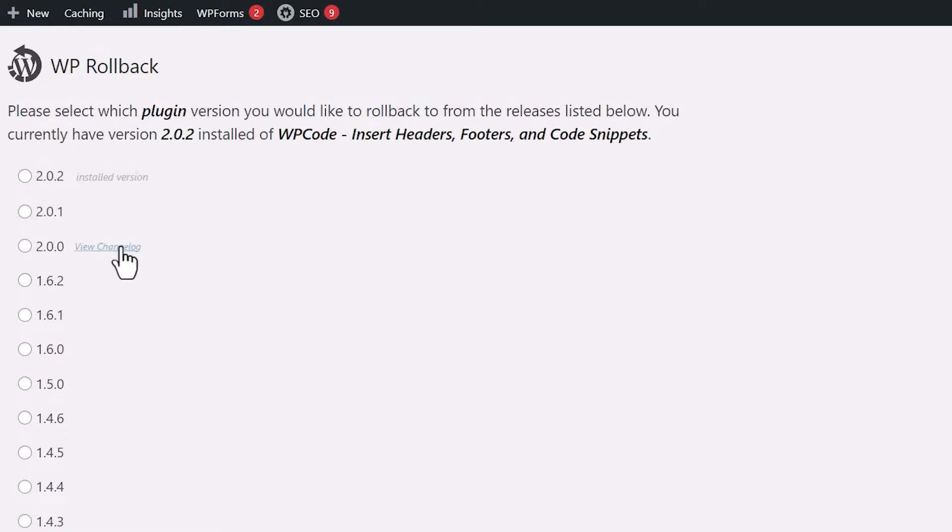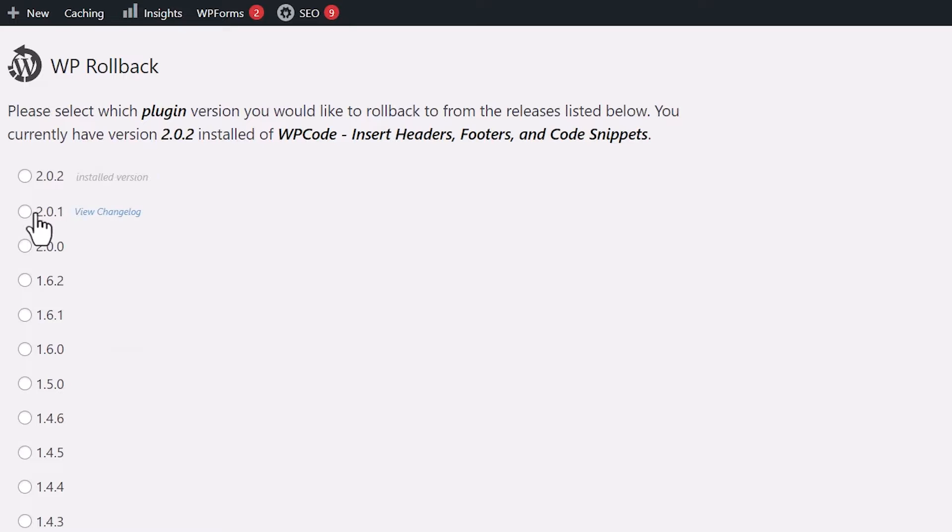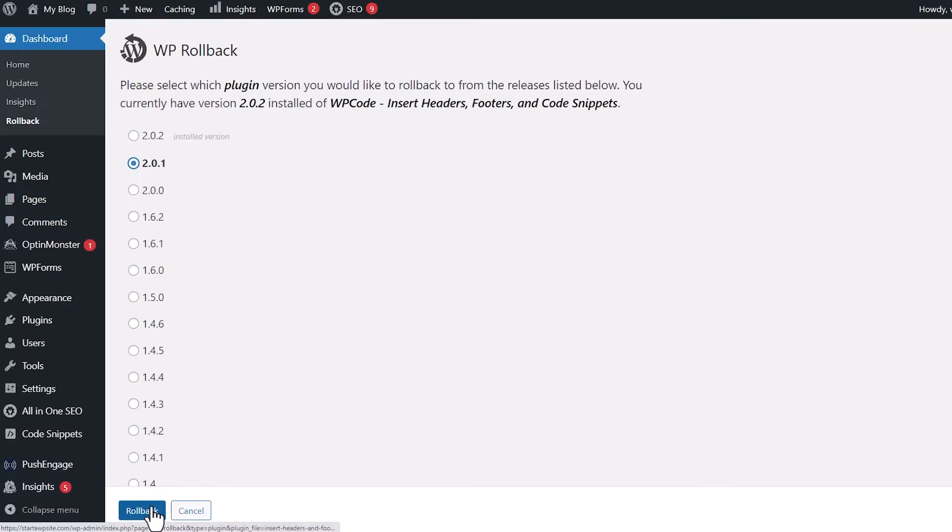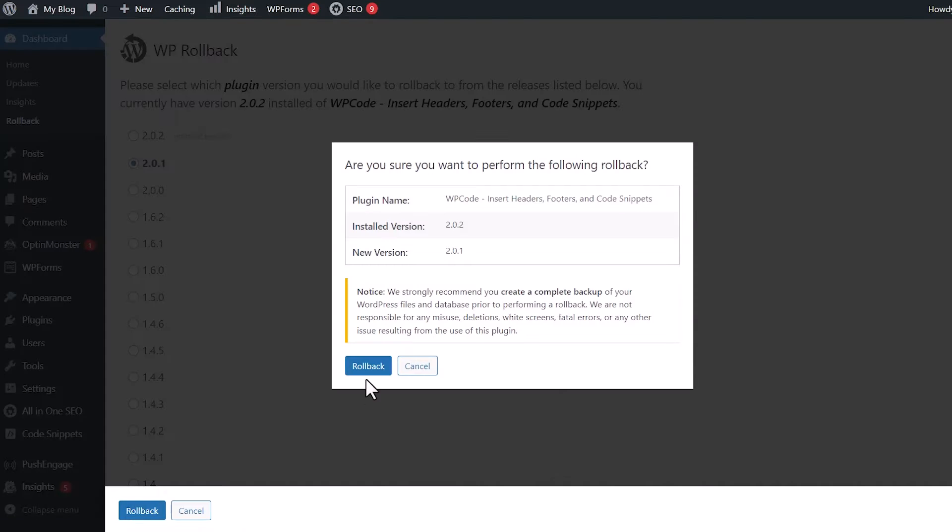If you just updated your site with a plugin or a theme and it broke your site, then I'm going to walk you through how you can roll it back or get back to a working piece. The first method is if you can still access your site but it's not working like it should, then the first method will work for you. Now if you can't access your site at all, then stick around for the next method because that'll be for you. So let's dive in.